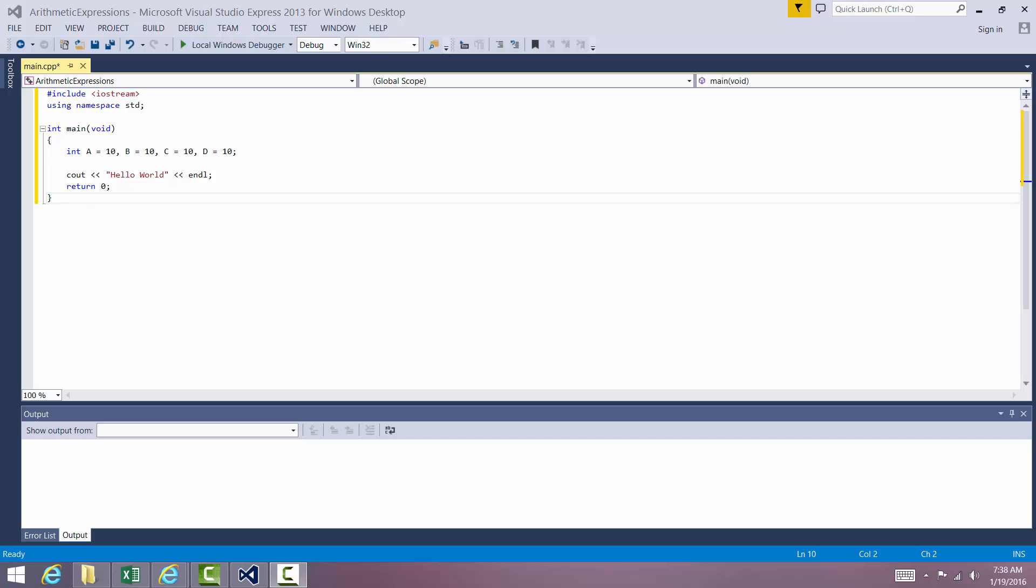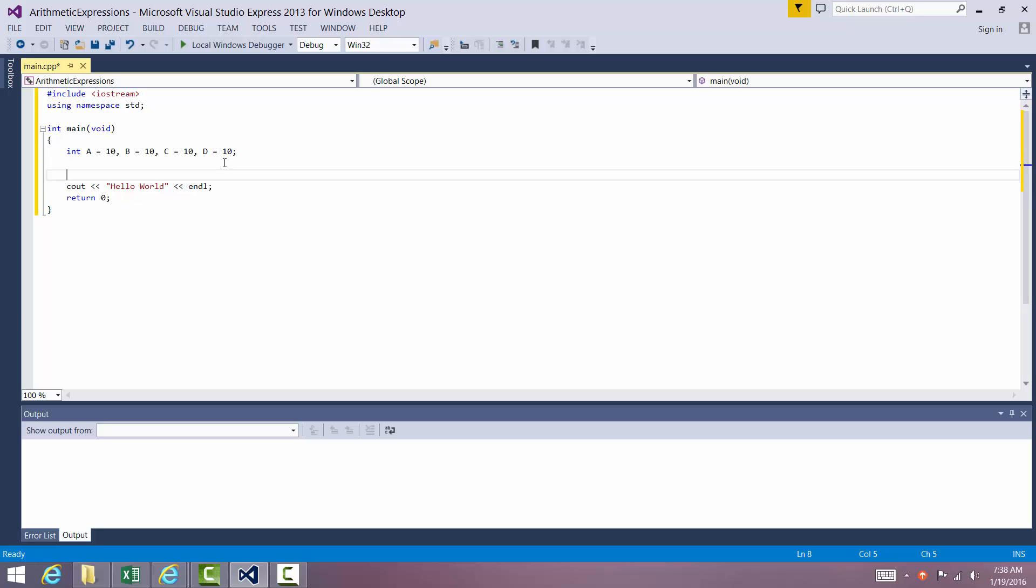Whenever a computer evaluates an arithmetic expression, it has to know what order in which to do it in. So we're going to actually do a simple little expression right here and we're going to print out the results.